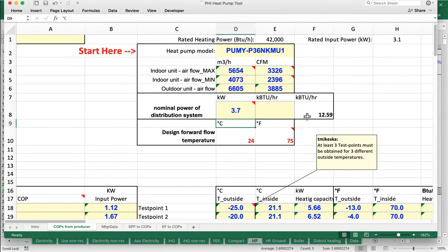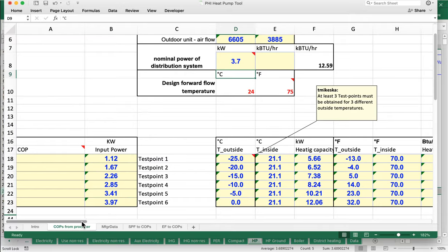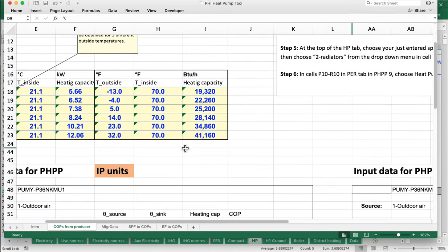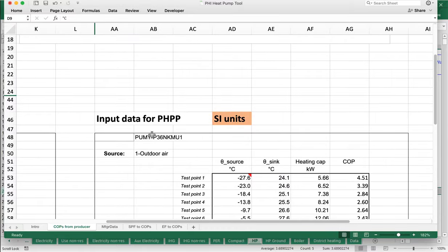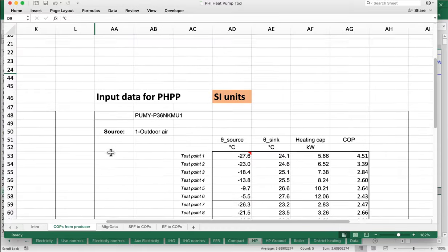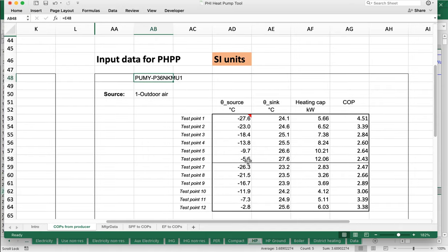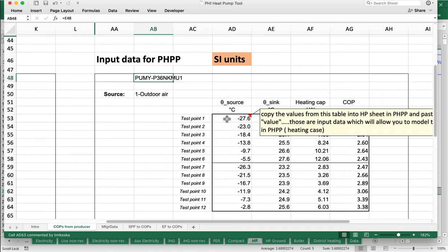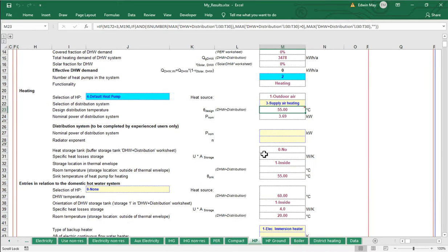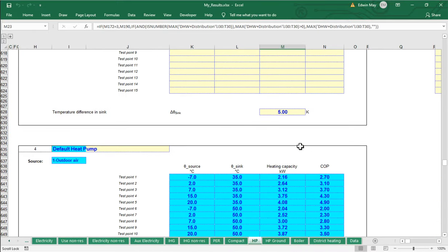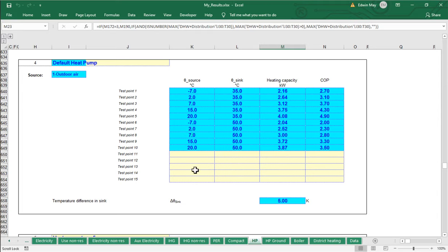Coming down to the calculated values — say for a 36-ton outdoor unit — we now get a results table. Notice that its structure matches the PHPP heat pump worksheet structure: columns for source temperatures, sink temperatures, heating capacity in kilowatts, and then a calculated COP. That's exactly what we get as output from this heat pump tool.